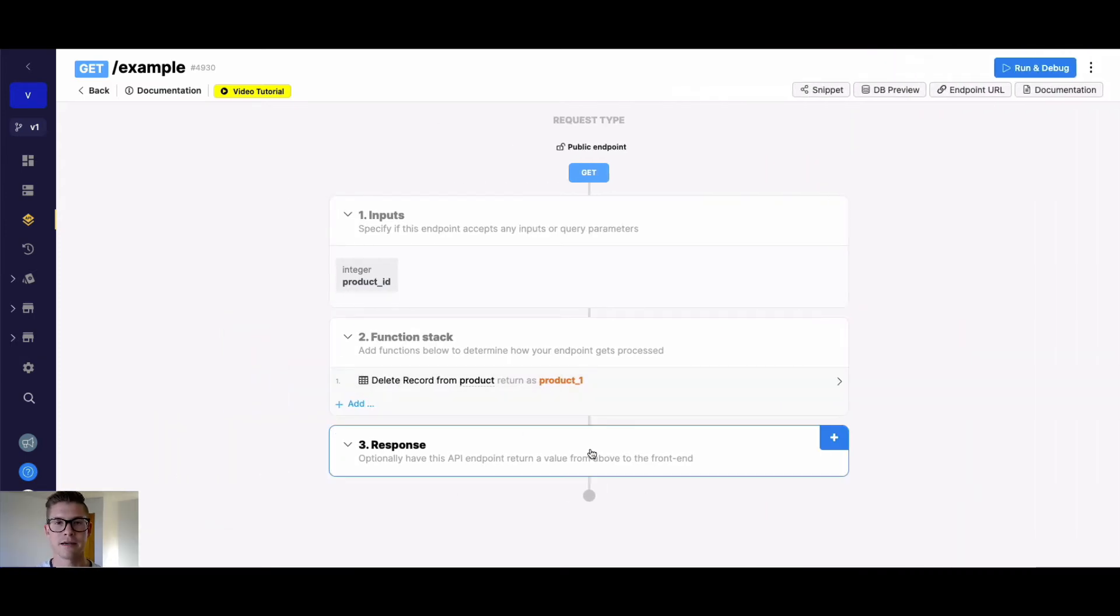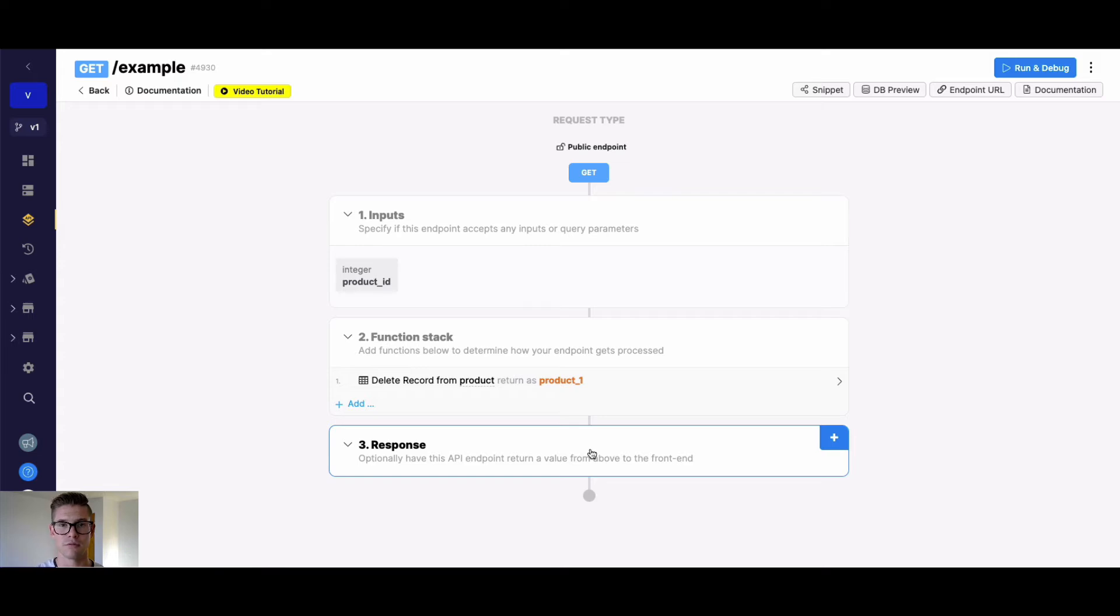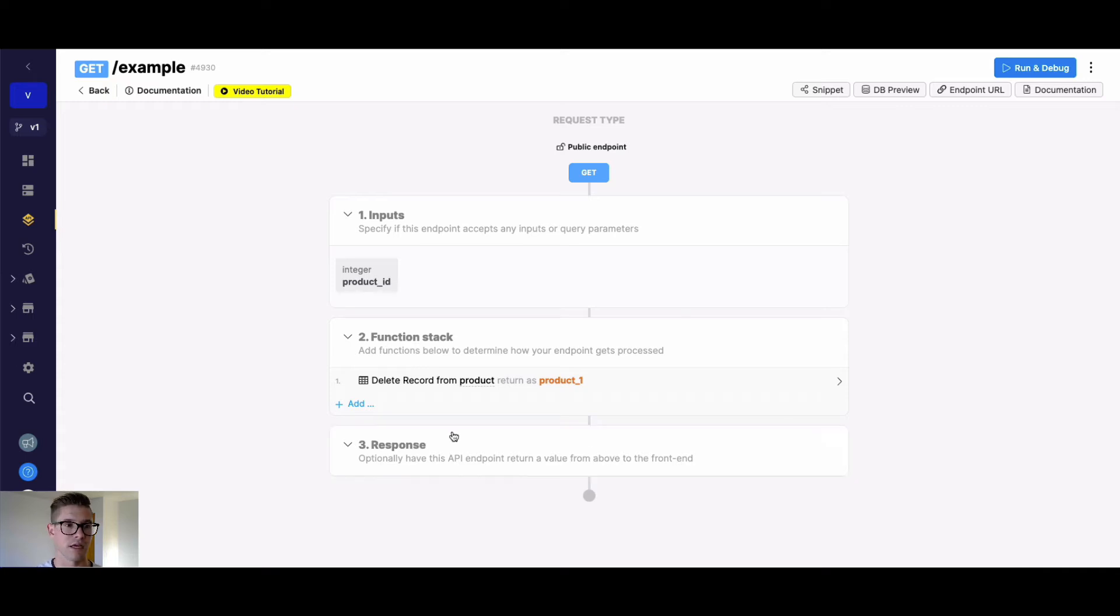Now, sometimes we want to delete multiple records at one time. So how do we do that? For this example, let's say that in my product table, we want to find all the records that belong to user ID three and actually delete them.